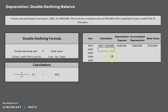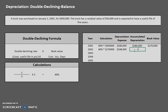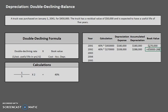Once you get through the first year, the other years aren't too difficult until we get to the very end. For year two: 40% times our new book value of $270,000 gives us depreciation of $108,000. Our accumulated depreciation is $180,000 plus $108,000, which equals $288,000. And our book value — cost minus accumulated depreciation — is $162,000.